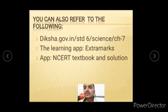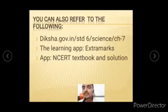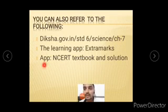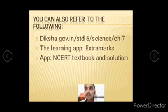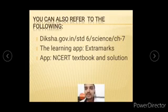If you want to refer more on this topic, you can refer to the given application — the Extramarks app — or the NCERT textbook and solutions. You can also refer to the website diksha.gov.in. We will discuss the next topics in the next videos. Have a good day, bye!